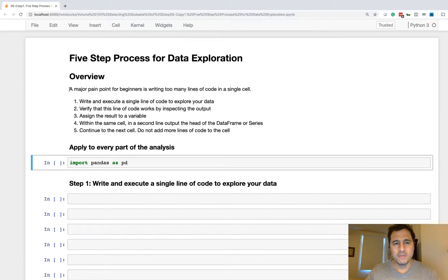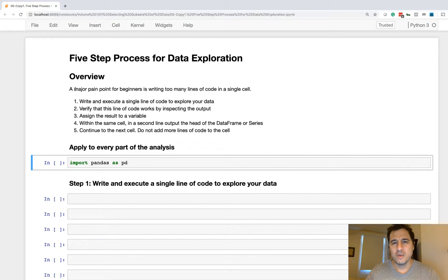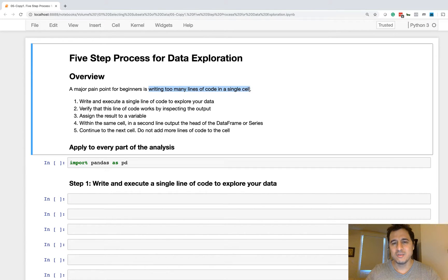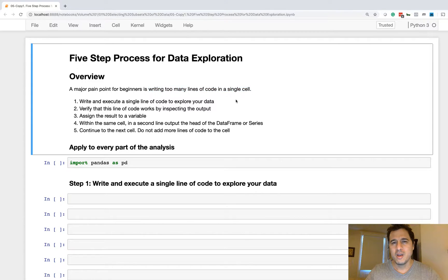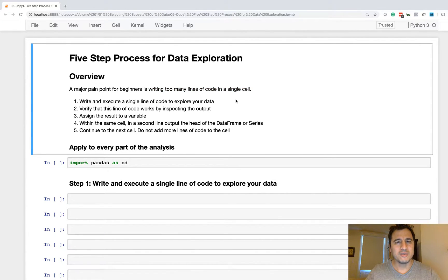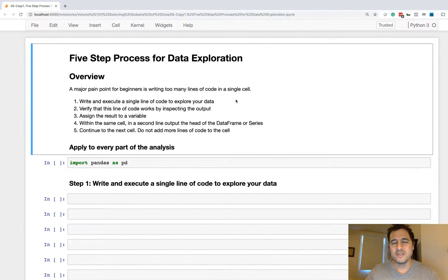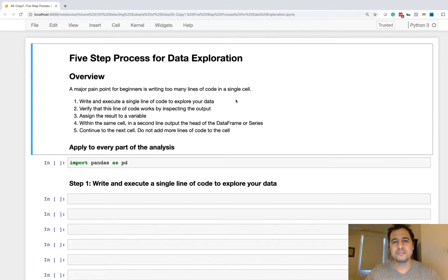One little note before we begin is that the primary reason for developing this is that beginners tend to write way too many lines of code in a single cell of a Jupyter notebook. When you write a lot of lines of code in a single cell, you lose the ability to verify your results, to track what variables are what, and to actually visually see what is going on.